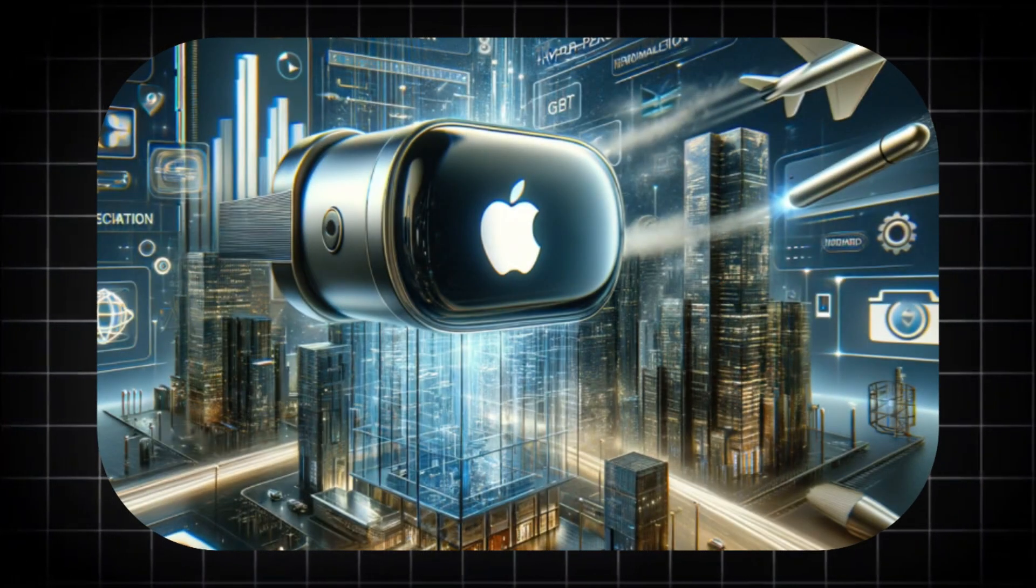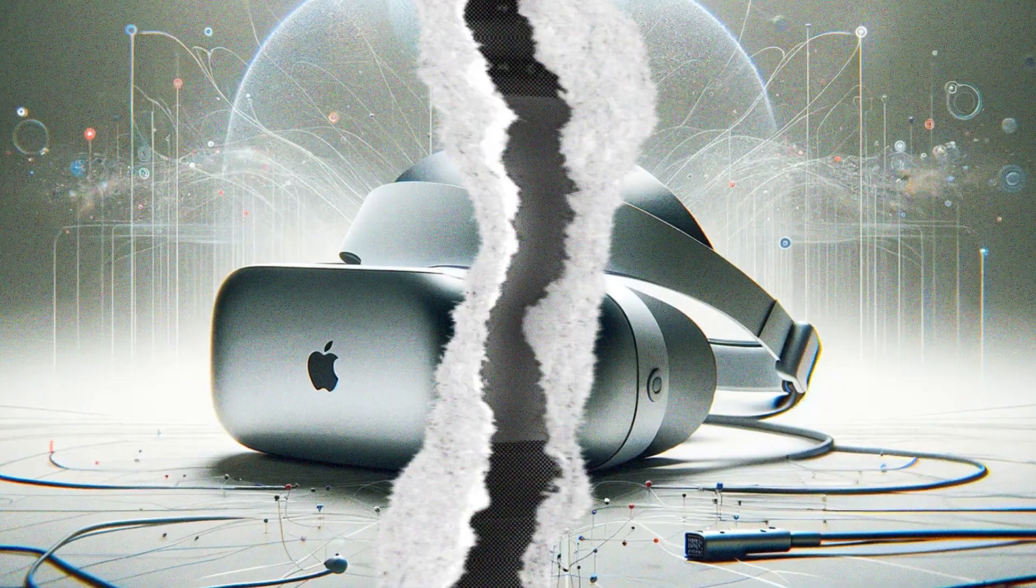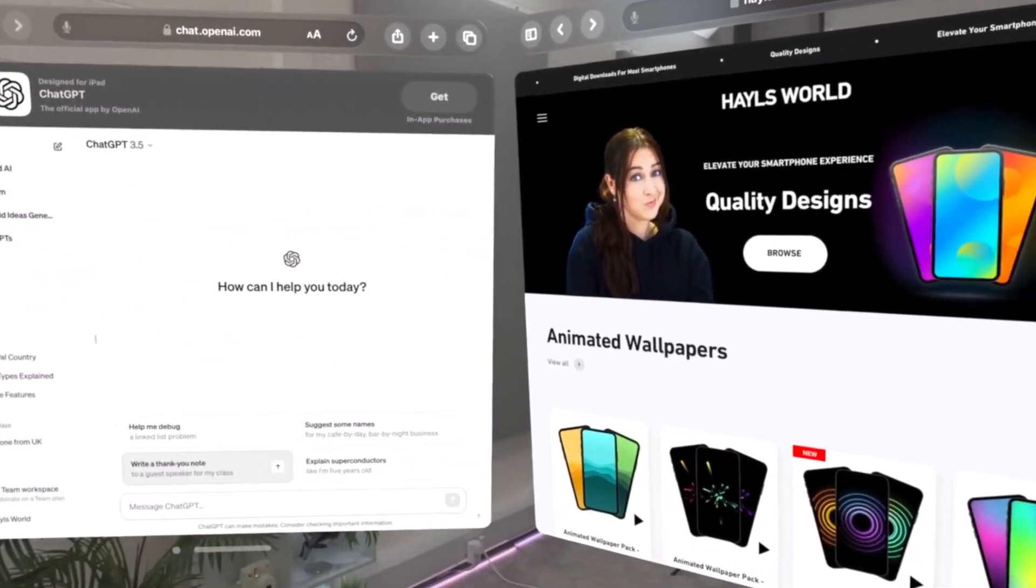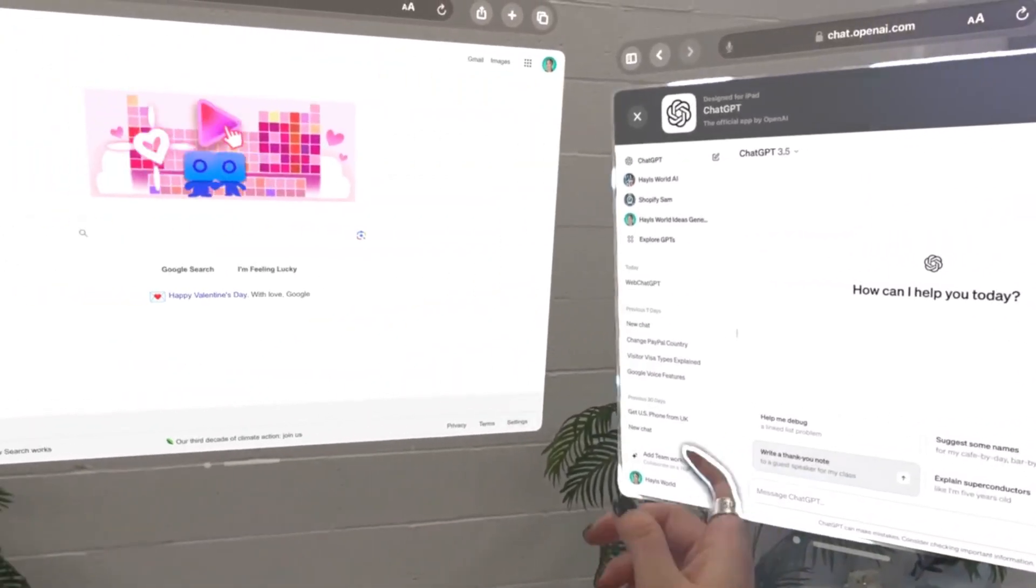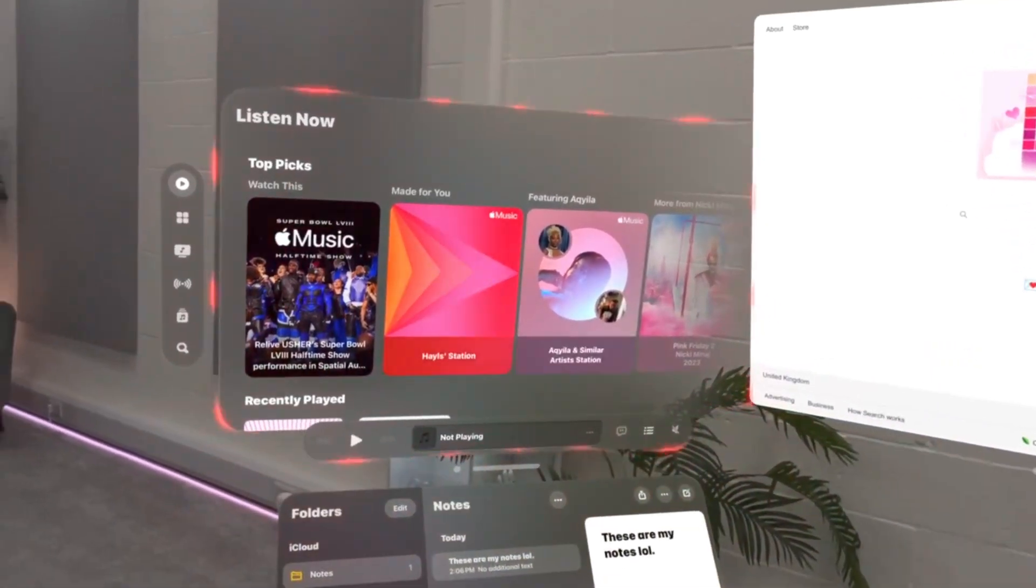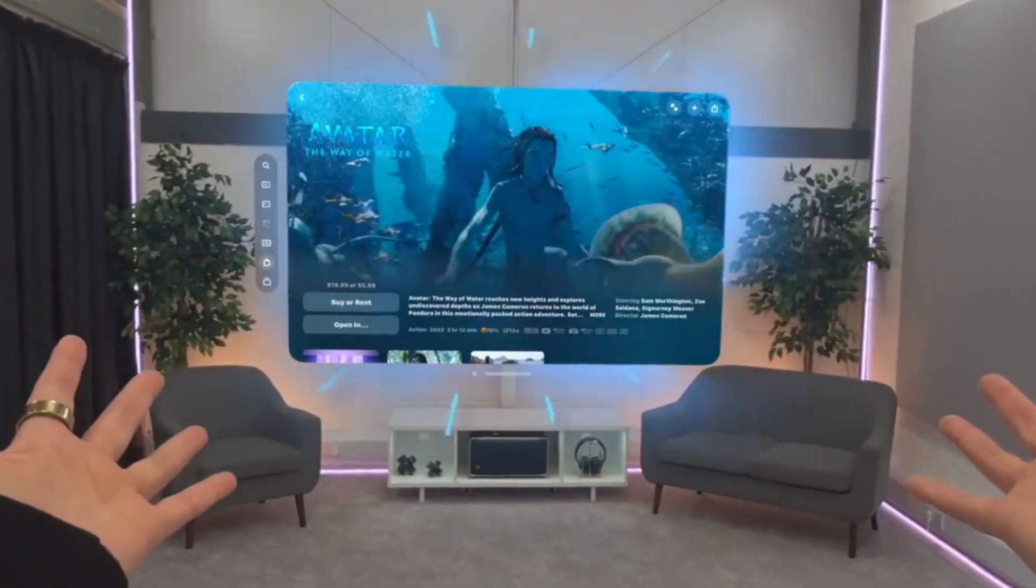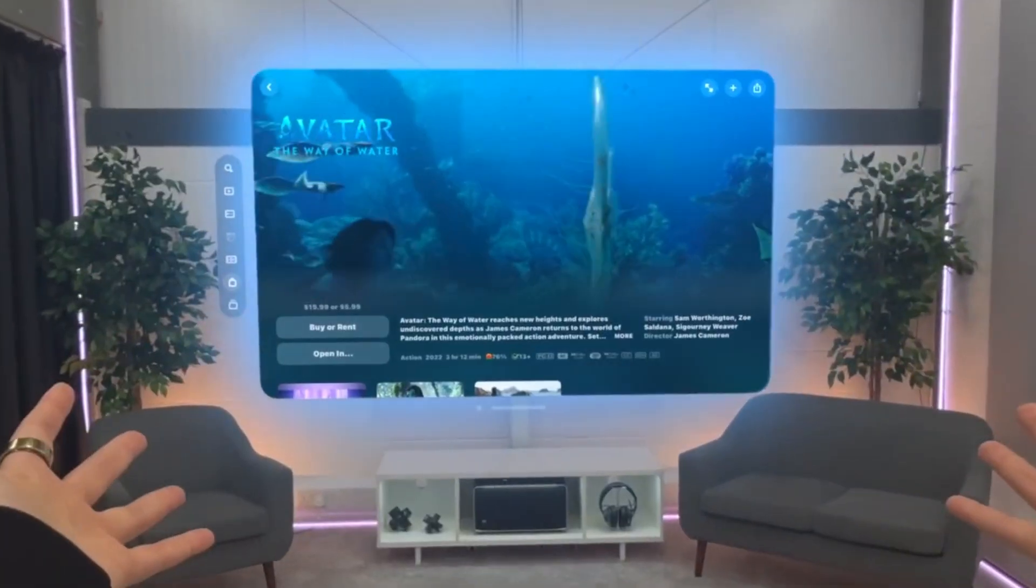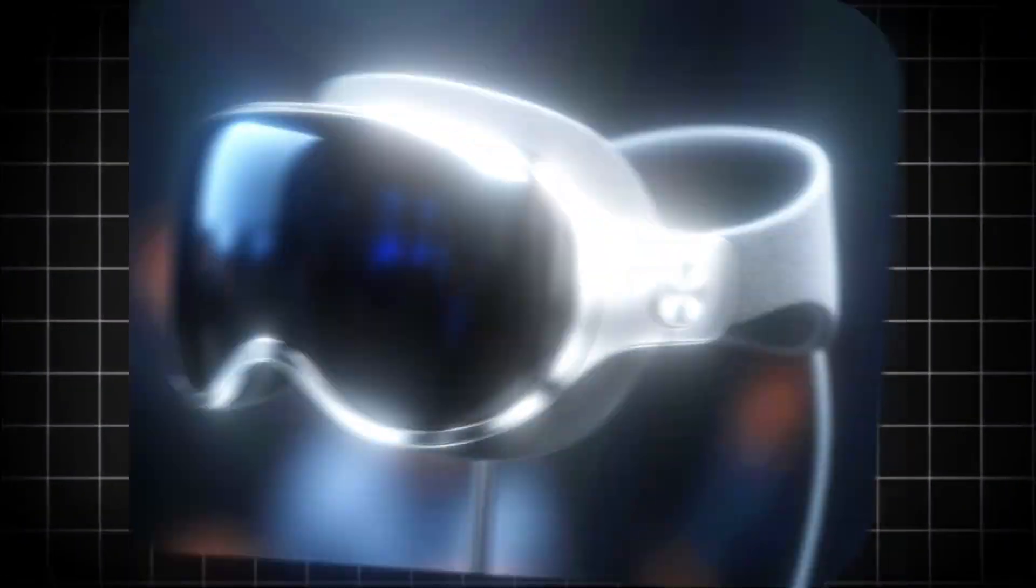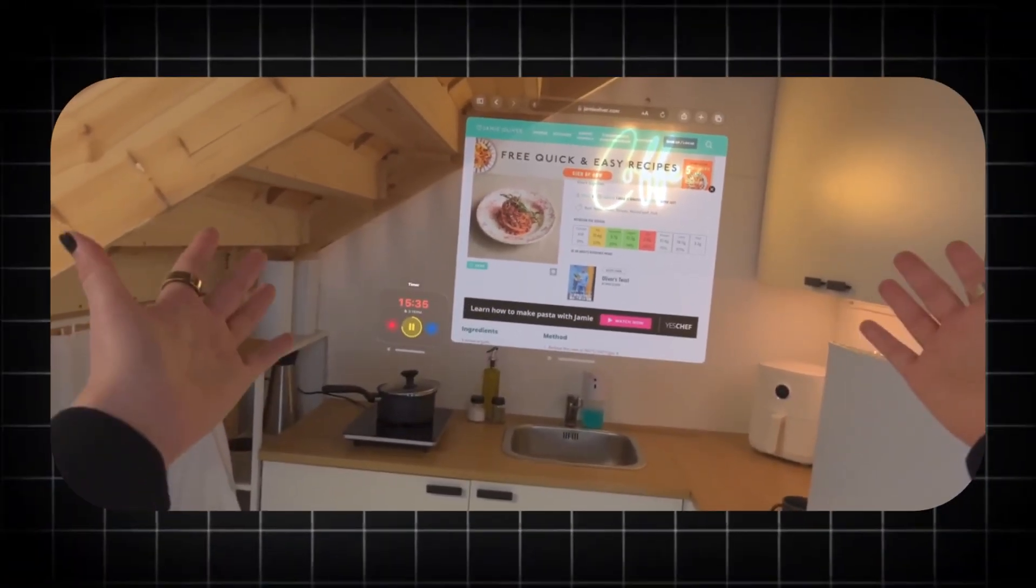Let's begin with the most immediate and tangible revolution, the complete transformation of the modern workspace. For decades, the concept of a computer desktop has been a metaphor confined to a physical screen. We have chased more pixels, larger monitors, and faster refresh rates, but the core experience has remained two-dimensional. The Apple Vision Pro shatters this decades-old model. It replaces the static desk setup with a boundless, personal computing amphitheater.